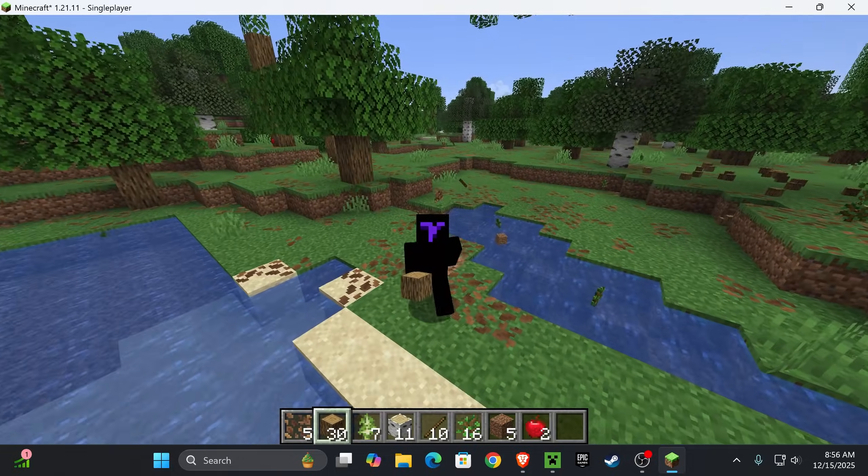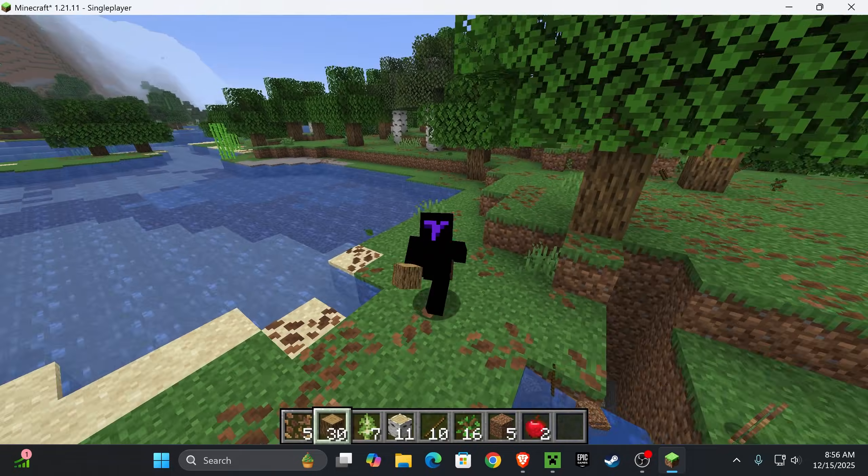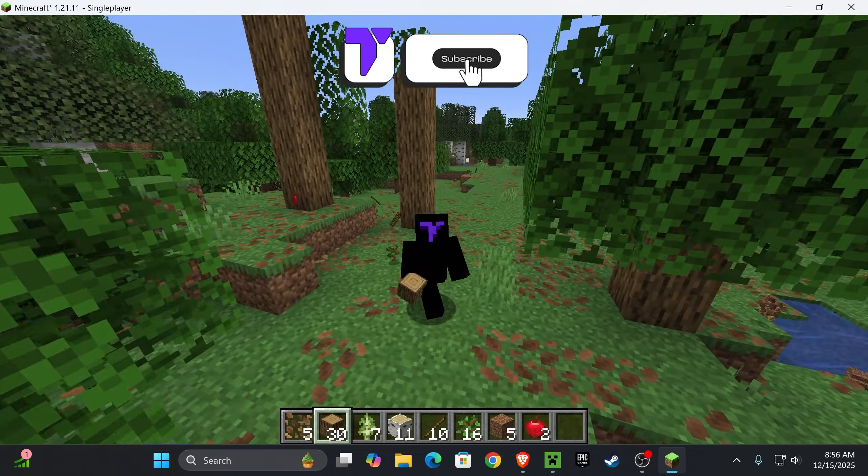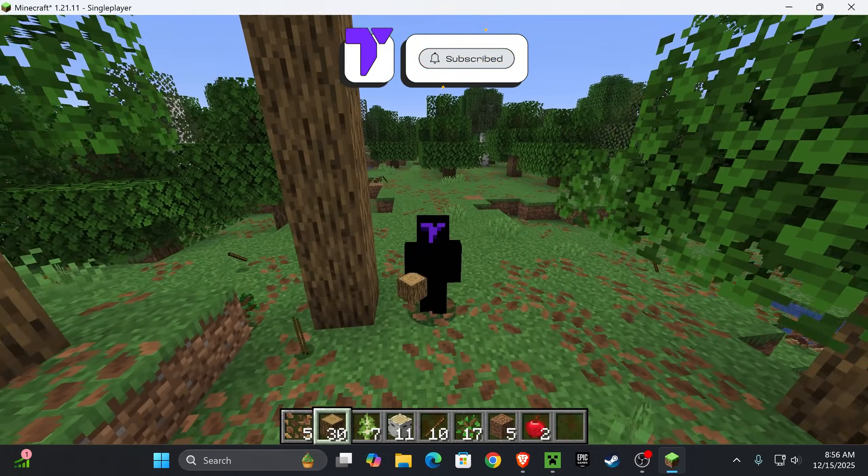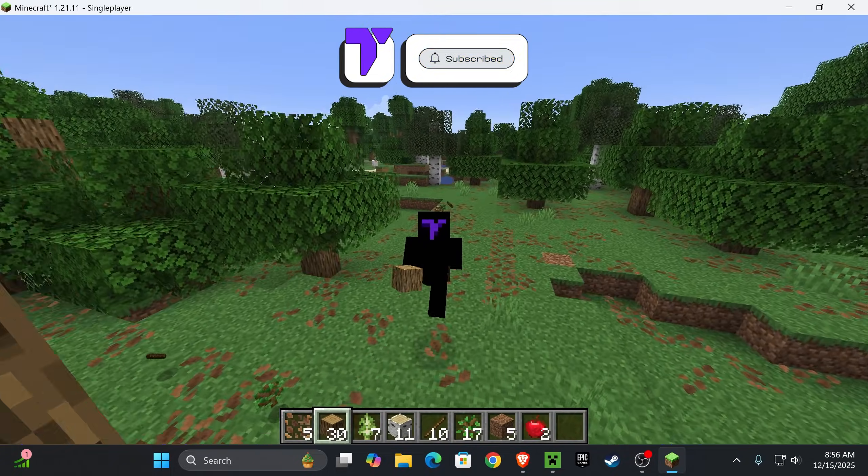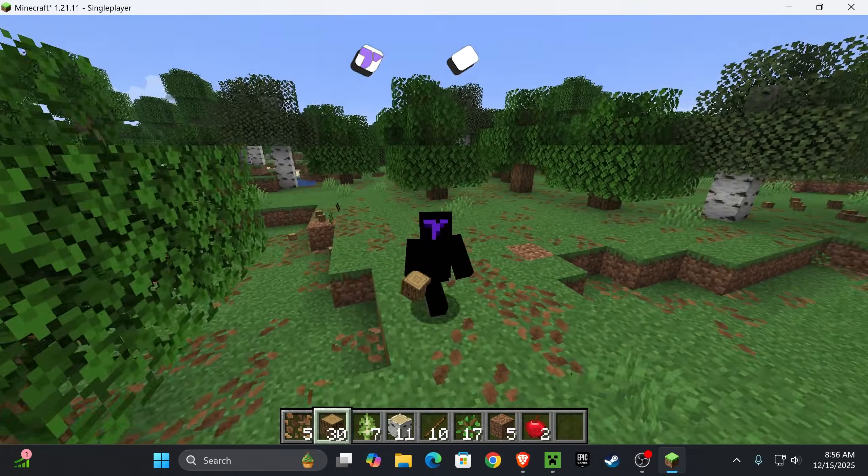And there you guys have it, how to install Litematica 1.21.11 for Minecraft. If this video helped y'all, don't forget to subscribe, and I'll see you guys next time.